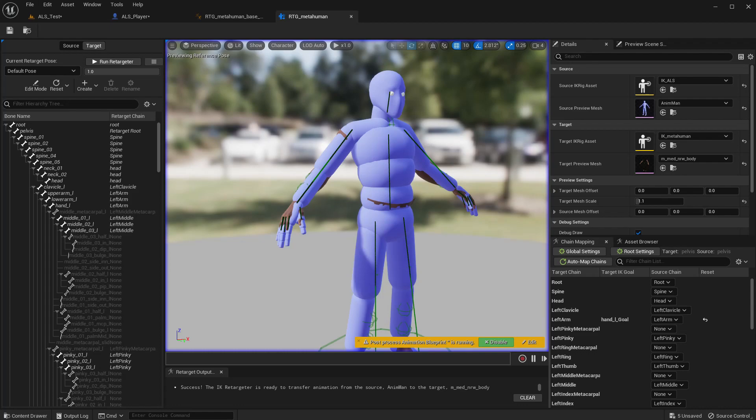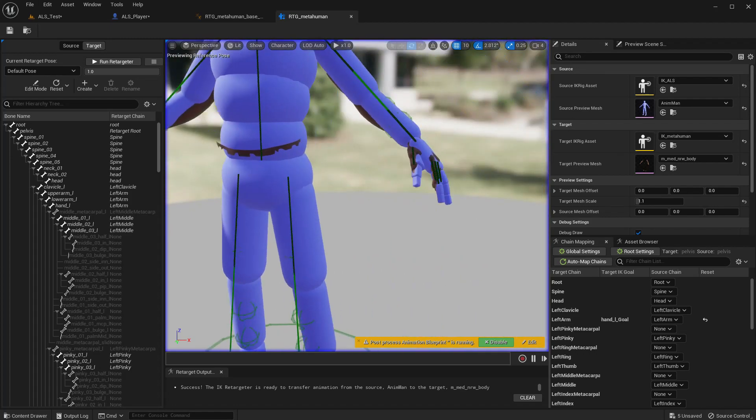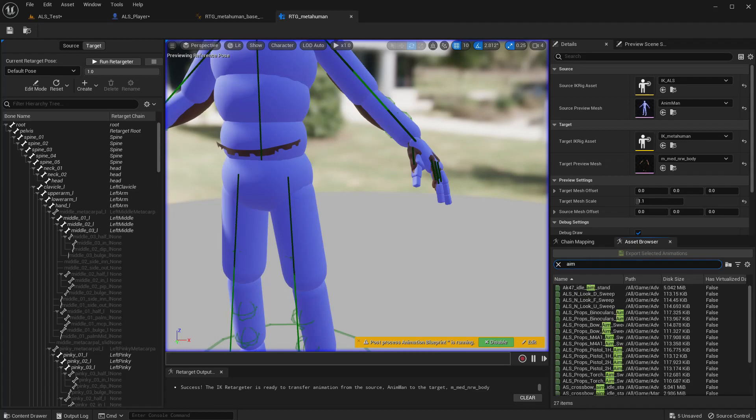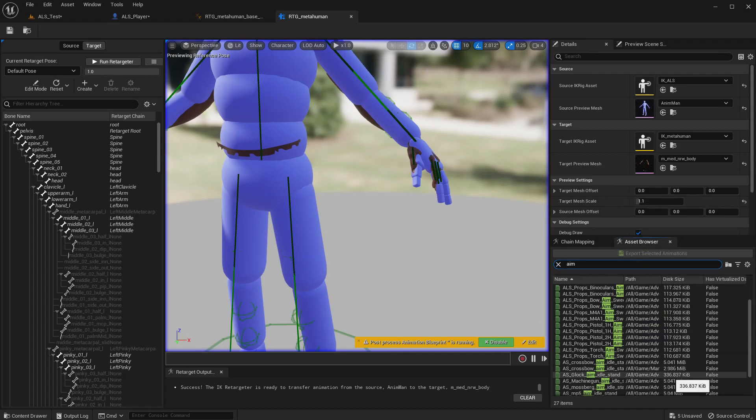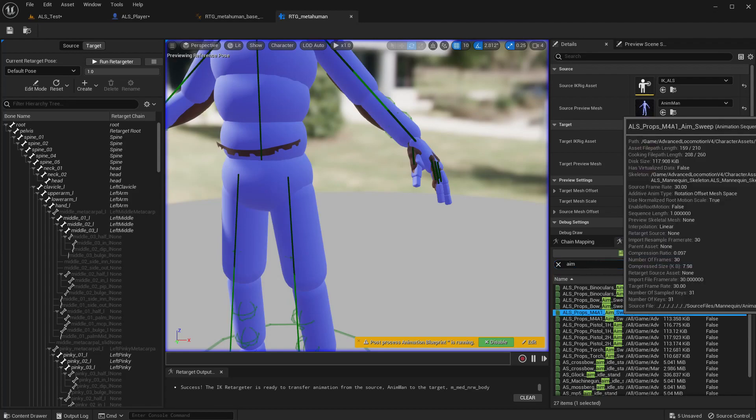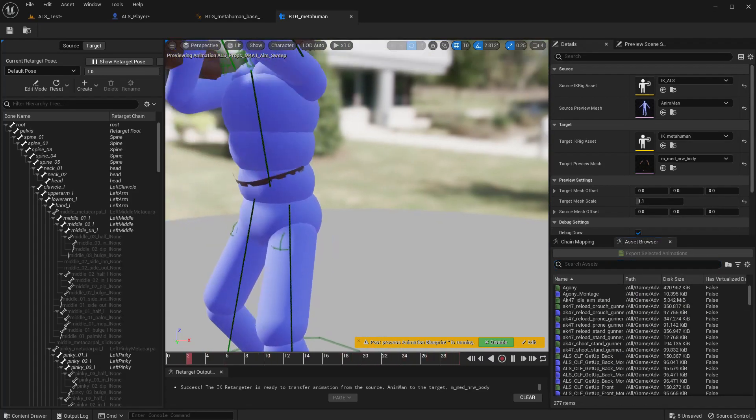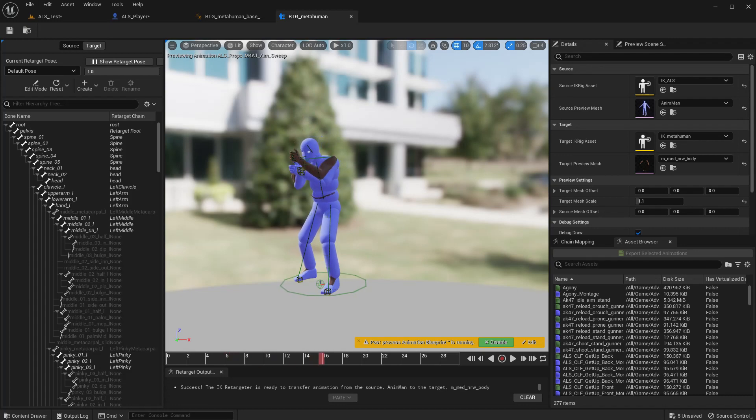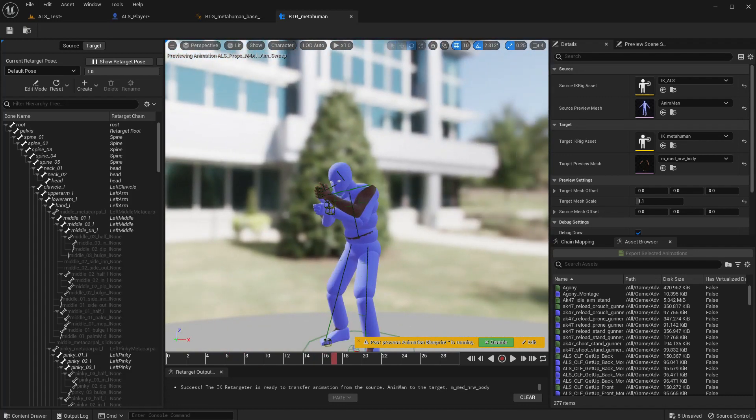So to resolve that, this is the approach that we should take. Let me preview the ALS aiming animation that I use, it should be LSM4A1, this one. Let me pause it here.